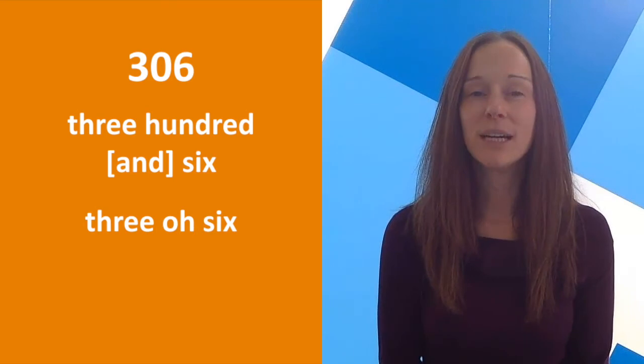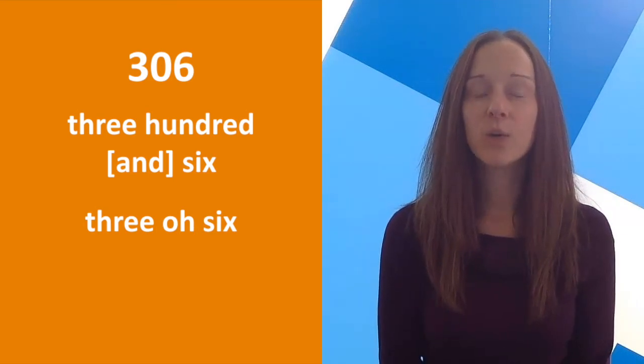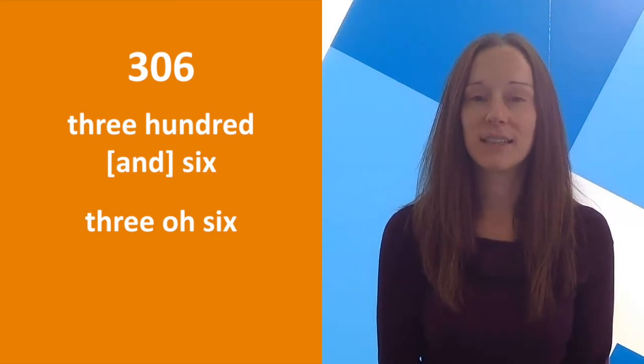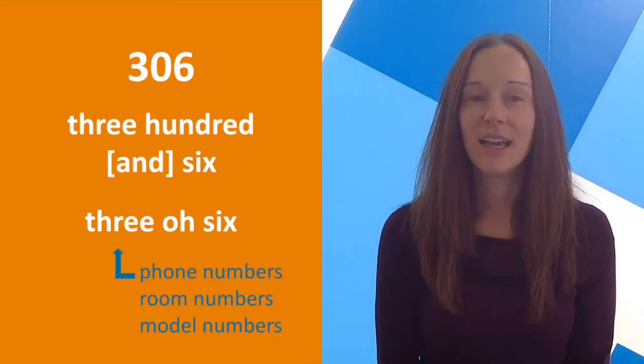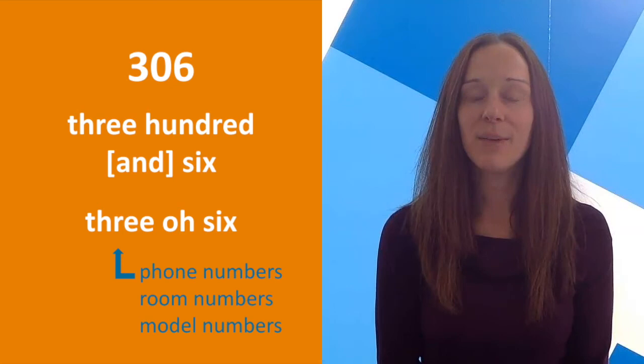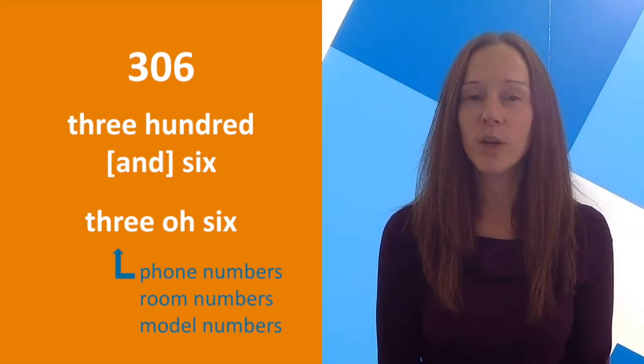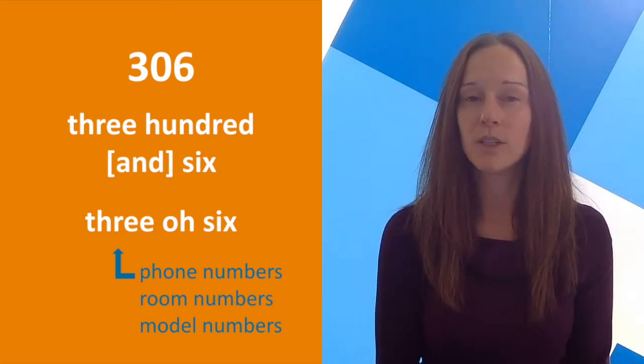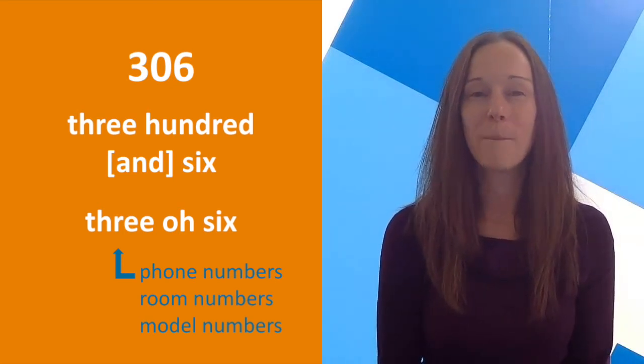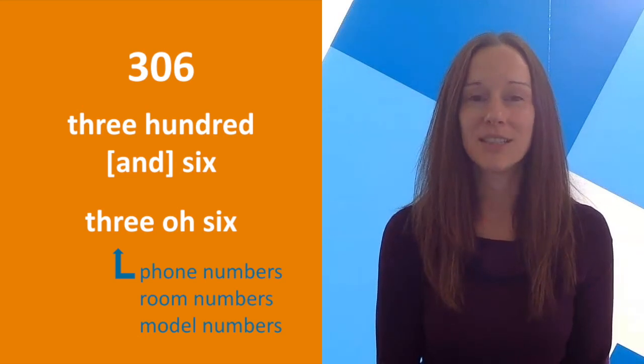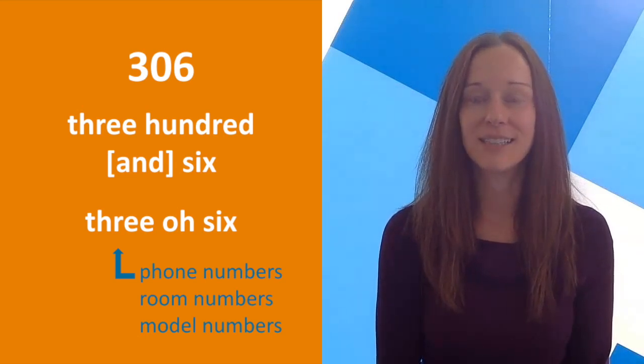For a number like this, with a zero in the middle, you might also hear 306. This would be common for things like phone numbers, room numbers, or model numbers on an electronic device.